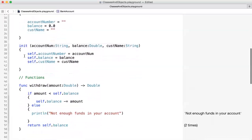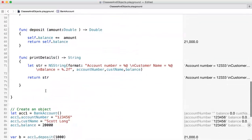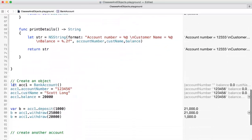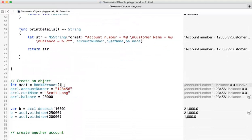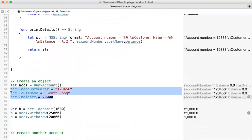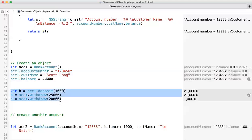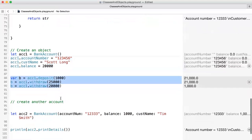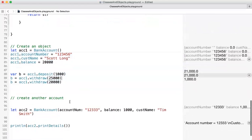We have a few functions: withdraw, deposit, and print details. Then we were able to create different objects by calling the initializer — one time calling the default constructor where we don't pass any value, and then setting the properties to the values that we want. We also called methods like deposit and withdraw twice, because there was logic that if you try to withdraw more than what you have, you get an error message.